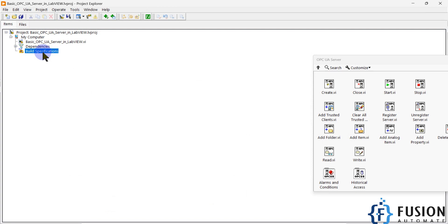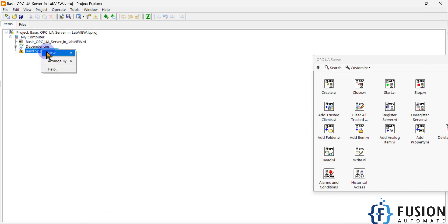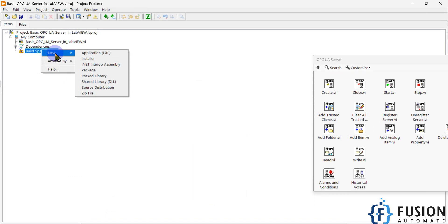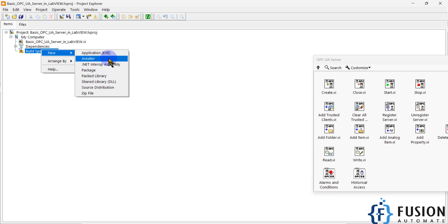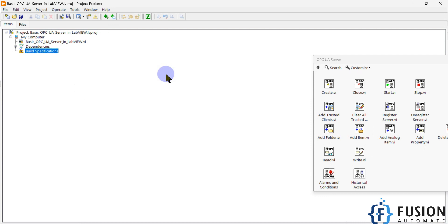Right-clicking Build Specification will give you options to create new builds. You can select the type of application — for example, an EXE file or an installer. An installer lets you install the entire application without any dependencies on another system. It creates a package you can copy to another system, install it, and your OPC UA server will start running.